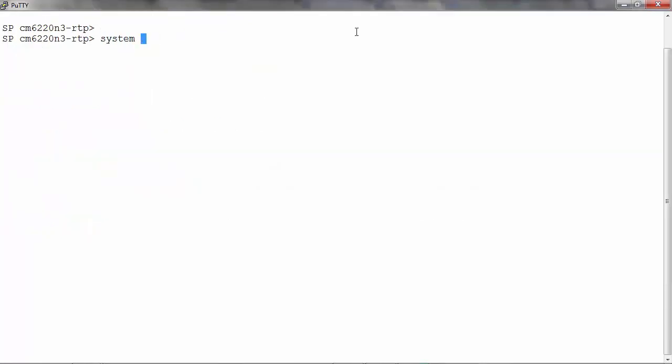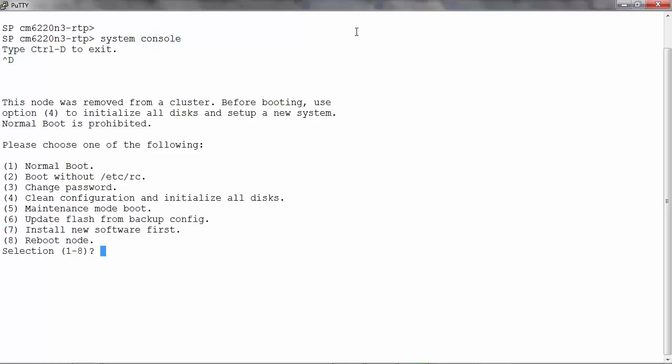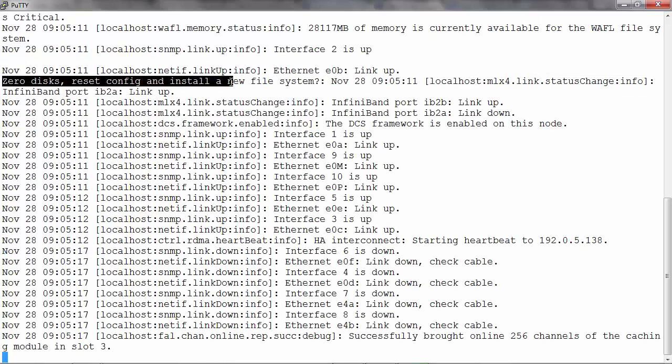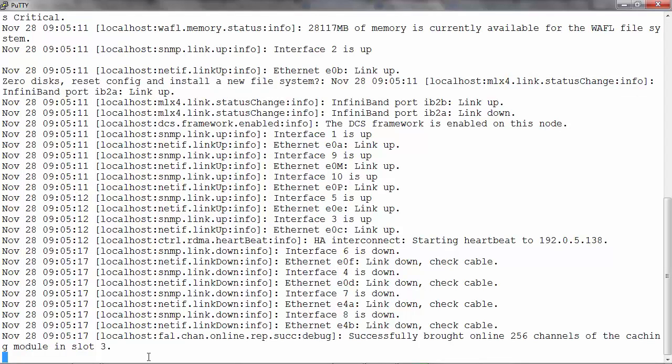Now let's login to the console of the node that was unjoined. We can see that the node has stopped booting and the screen displays the boot menu. We shall select option 4.